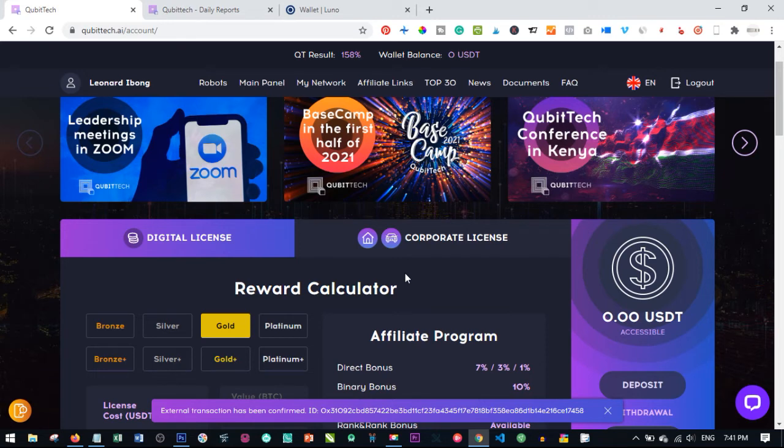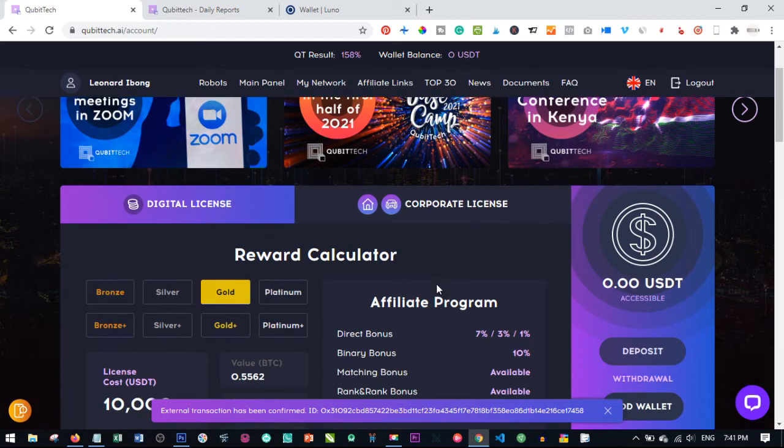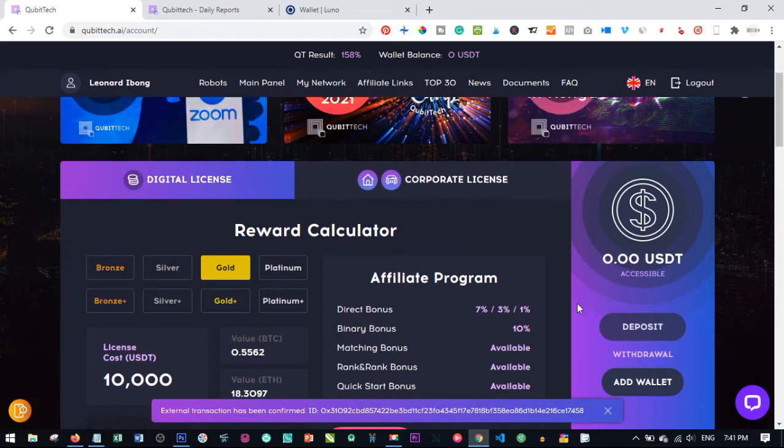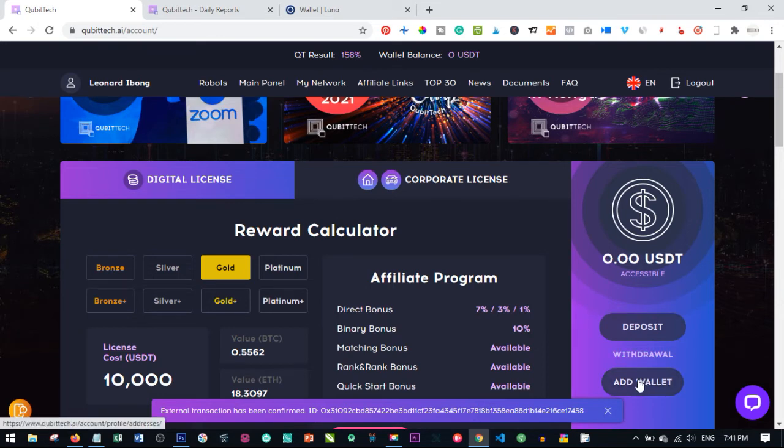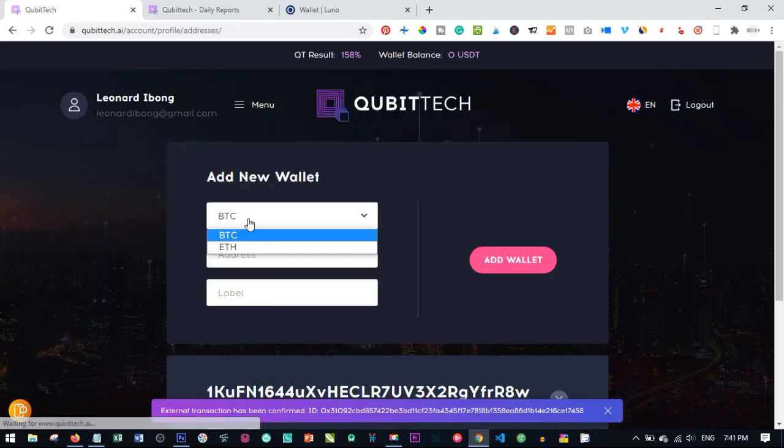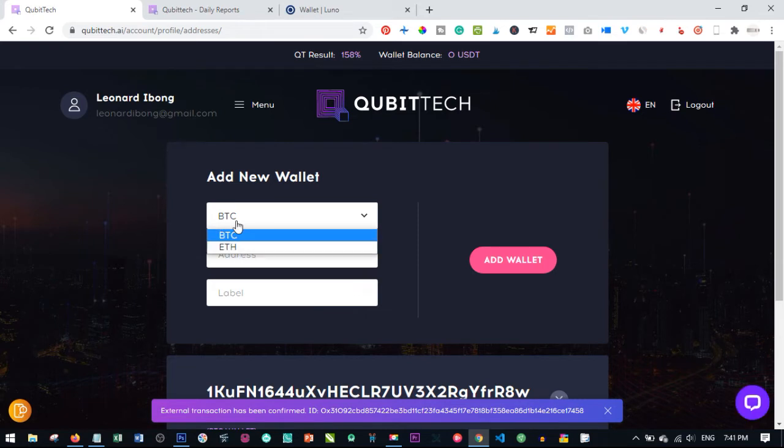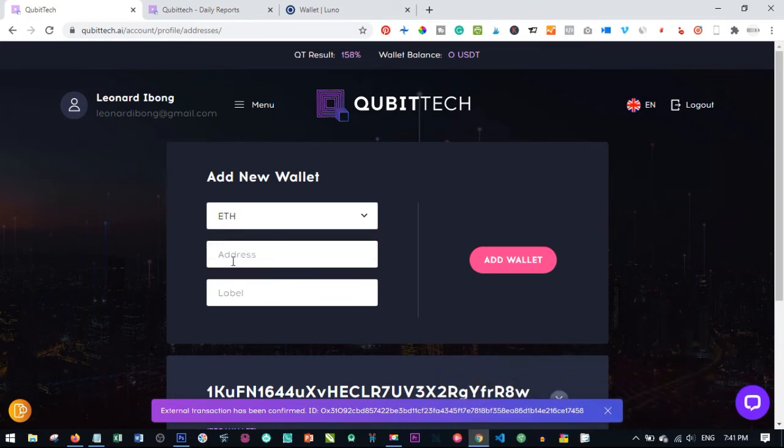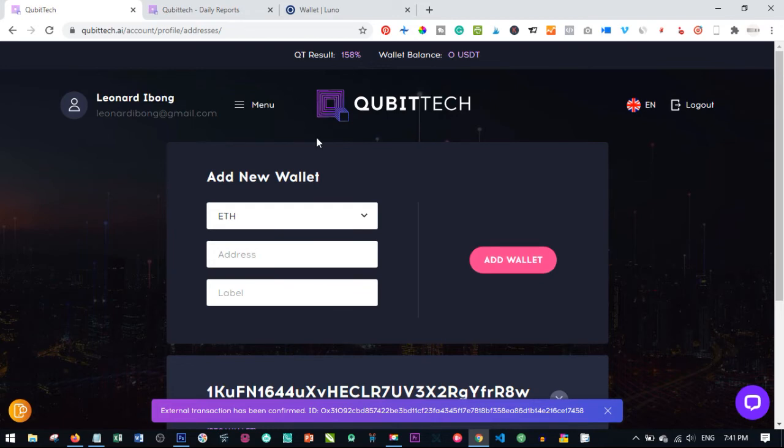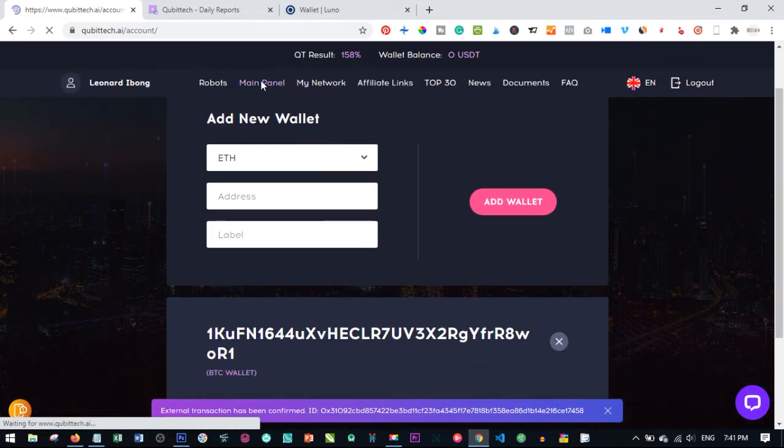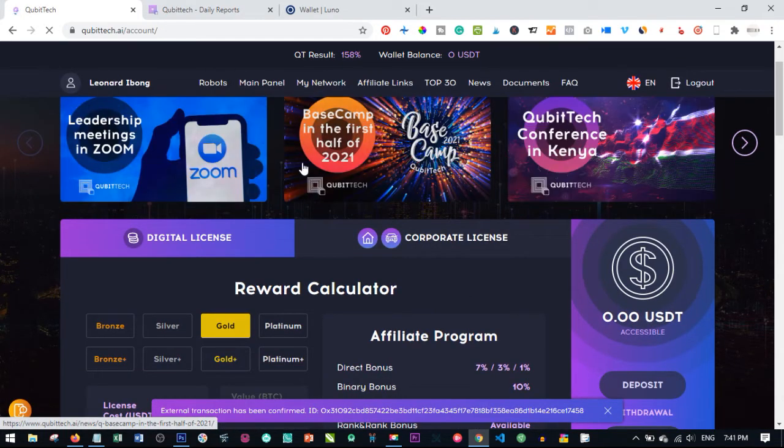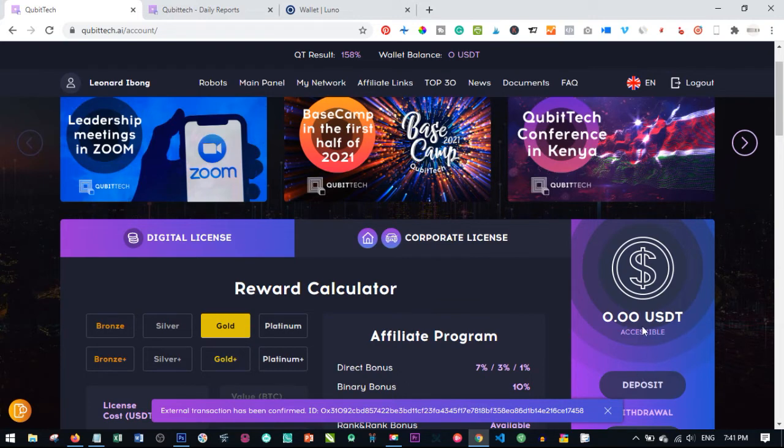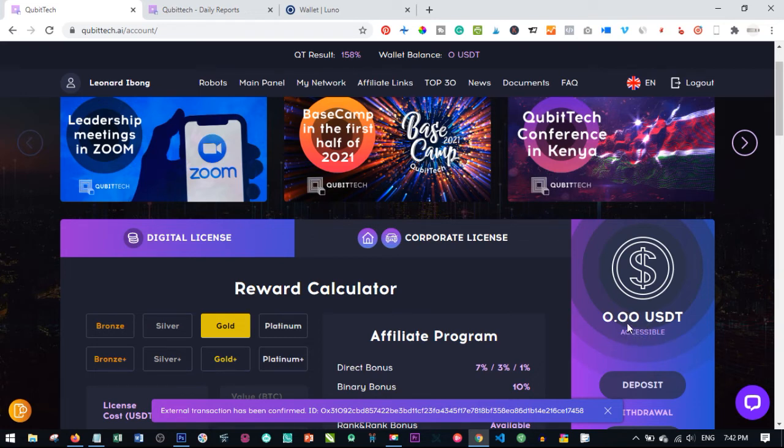That is how easy it is to withdraw from Qubitech. It's not something that is too difficult—it's something anybody can do. First, you go here to Add Wallet. You add a wallet—if you want to be getting your earnings in BTC or Ethereum, select the coin you want. If it is BTC, select it; if it is Ethereum, add the address here and label it. Click on Add Wallet. Once you click on Add Wallet, the next thing is to go to the main panel. Whatever you see here as accessible is what you can withdraw. As long as it's up to $10, you can withdraw that to your wallet address.